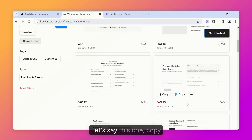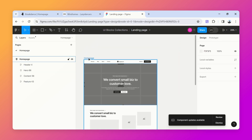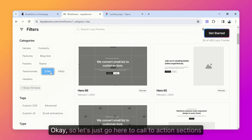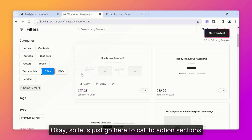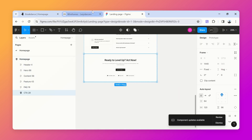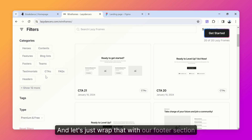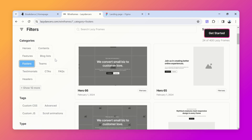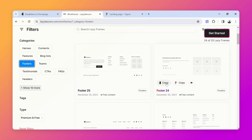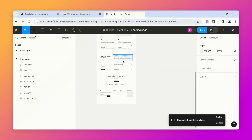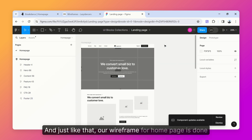Let's say this one, copy and paste. Now when everything is clear, I want to show a call-to-action for people to take action. Go to the call-to-action sections, copy and paste. Then let's wrap that with a footer section — grab this footer and paste it here. Just like that, our wireframe for the homepage is done!